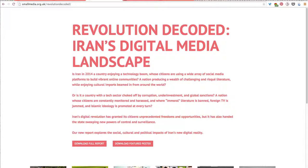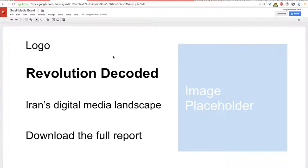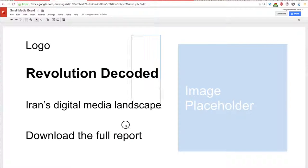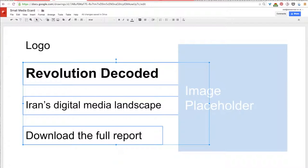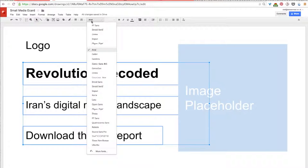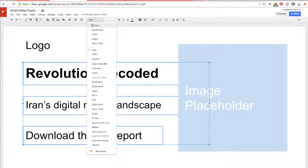So, since the typeface on the website is PT Sans, that's what I'm going to use in my e-card. So, to change my typeface here, I'll just select all of the text boxes, then go up to the toolbar, click on the type name, and then on the drop down menu select PT Sans.